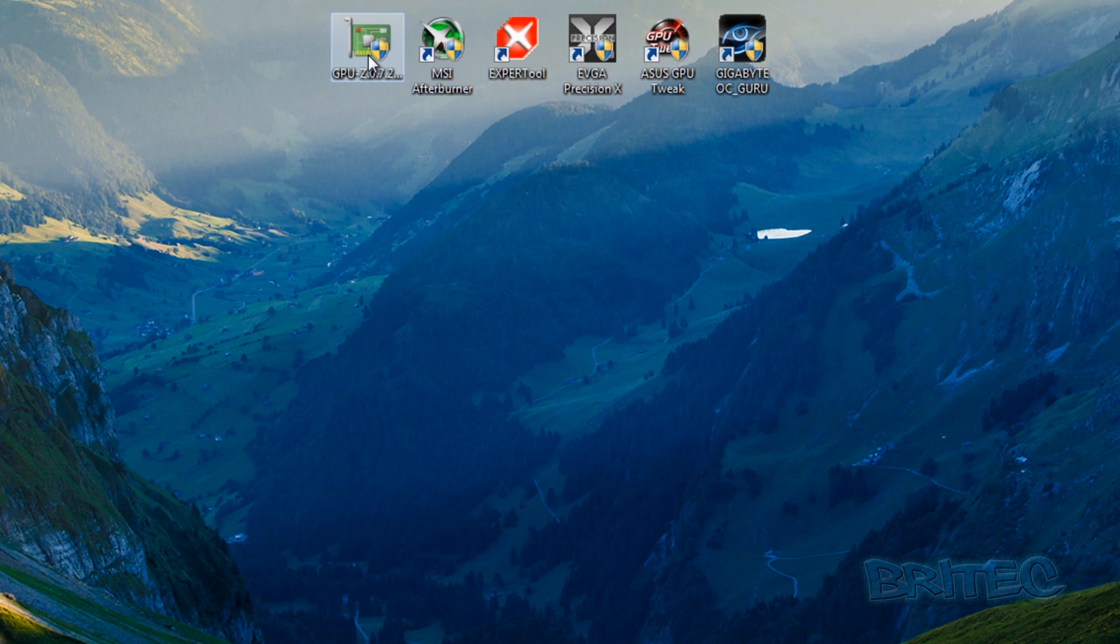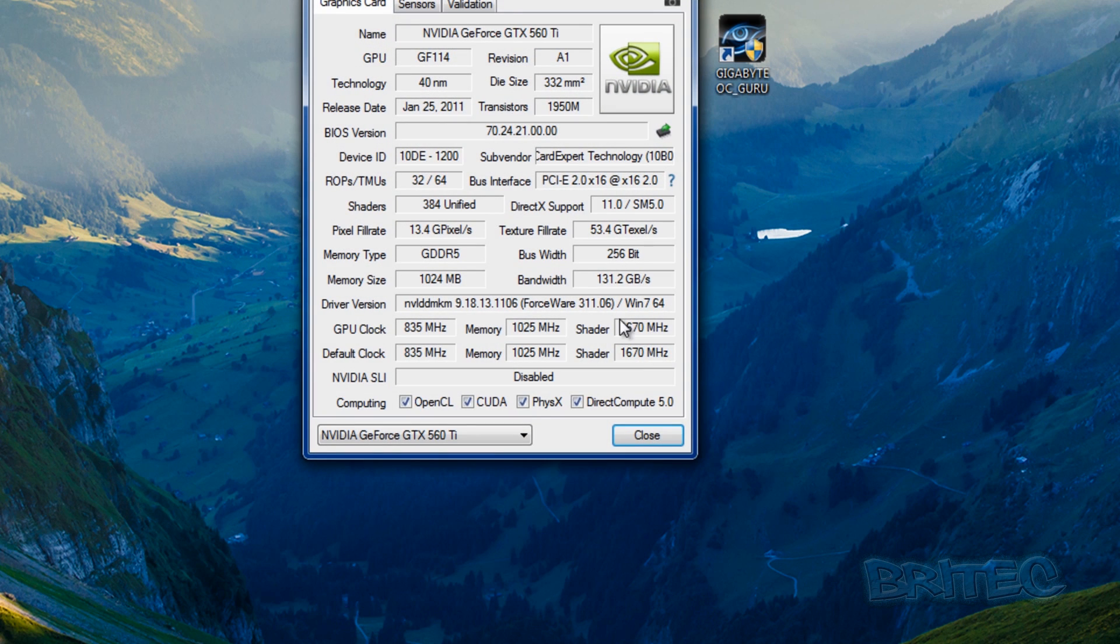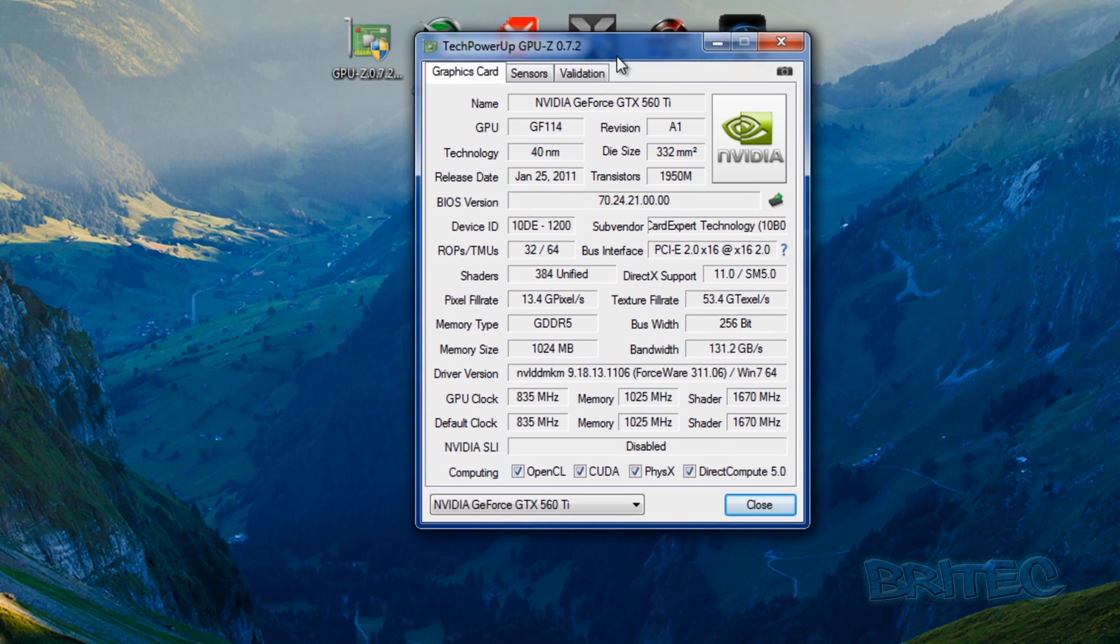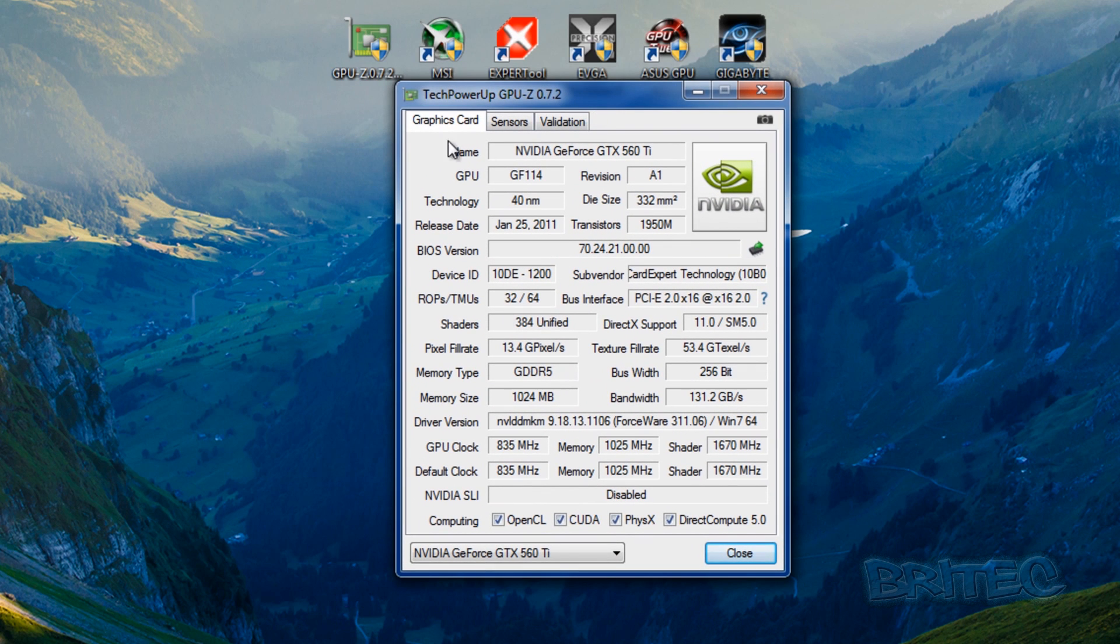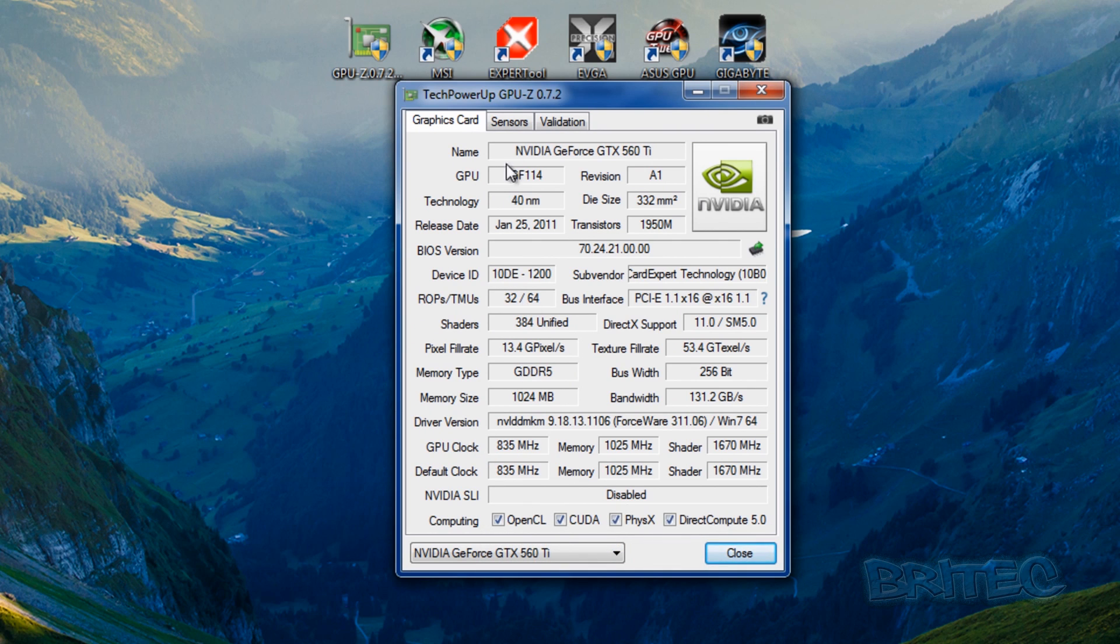Now GPU-Z is a great tool to get some information on your card. This will give you all the information that you need about clock speed and stuff like that and you can get everything on this tool here. It's a great little tool to have if you're messing around with these types of things.